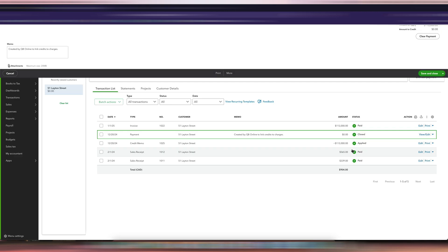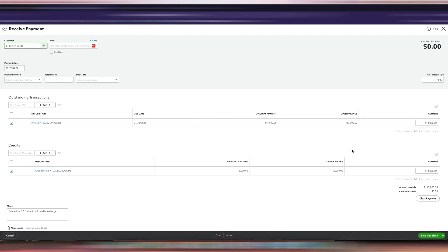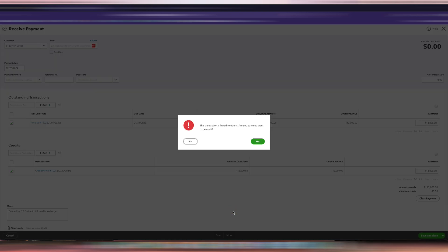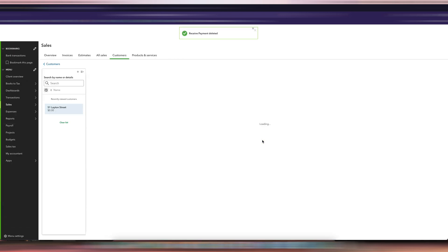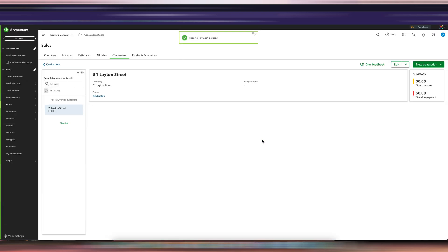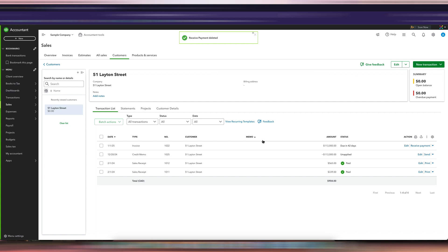I'm going to pretend that it did not automatically get applied, so I'm going to delete this and show you how to do it if you have to manually apply the credit memo. All you need to do is go to the invoice and click receive payment.